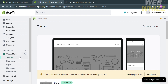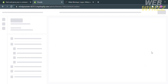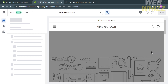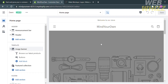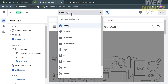The next thing we need to do is to go to Online Store and proceed by clicking the Themes option. Under Themes, just scroll down to see your current theme and proceed by clicking Customize. Upon doing so, it will lead you to this page, which is the homepage section of your website.